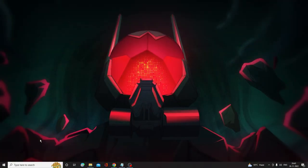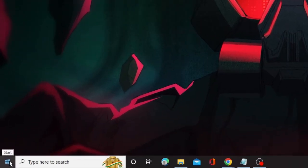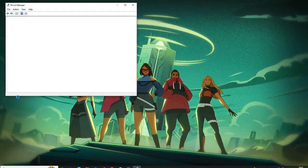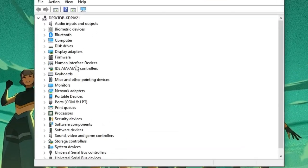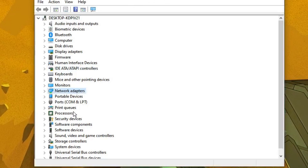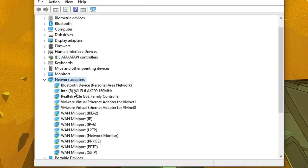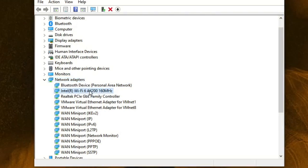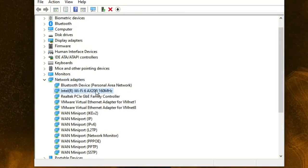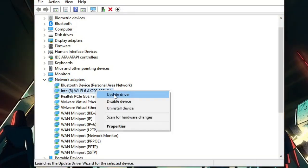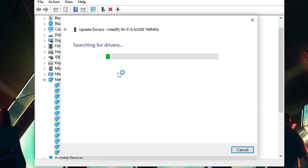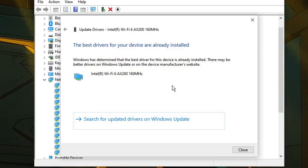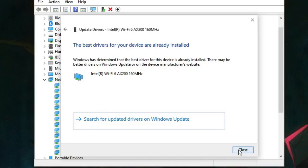In the next step, update your network adapter. Right-click on the Windows icon and choose Device Manager. Device Manager will open — look for Network Adapters, double-click it, and find your Wi-Fi adapter such as Intel Wi-Fi. Right-click on it and choose Update Driver. Click 'Search automatically for drivers' and if any updates are available it will automatically install them. Then close Device Manager.